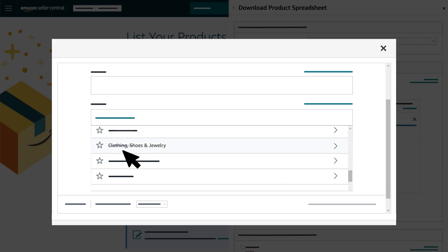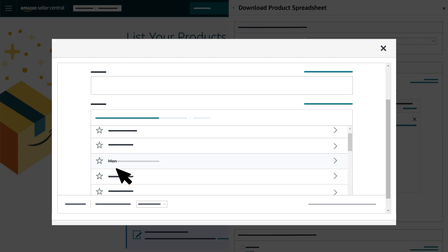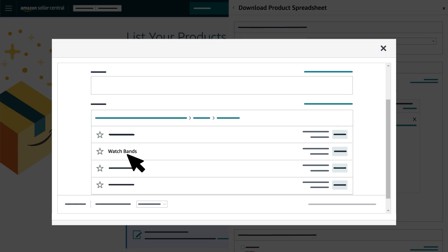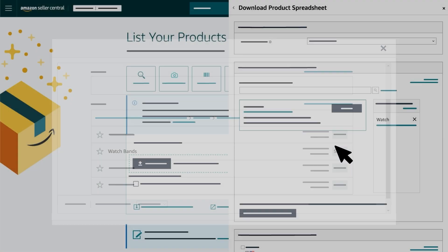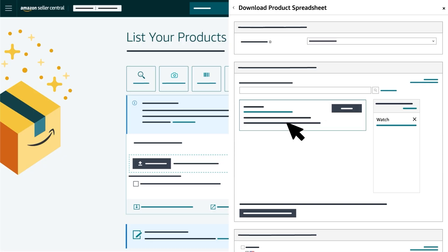Then select each subcategory to narrow the results. For example, you might select clothing, shoes, and jewelry, then men, watches, and watch bands. Click the Select button next to the subcategory that matches your product, which will add it to the list below for your file template.